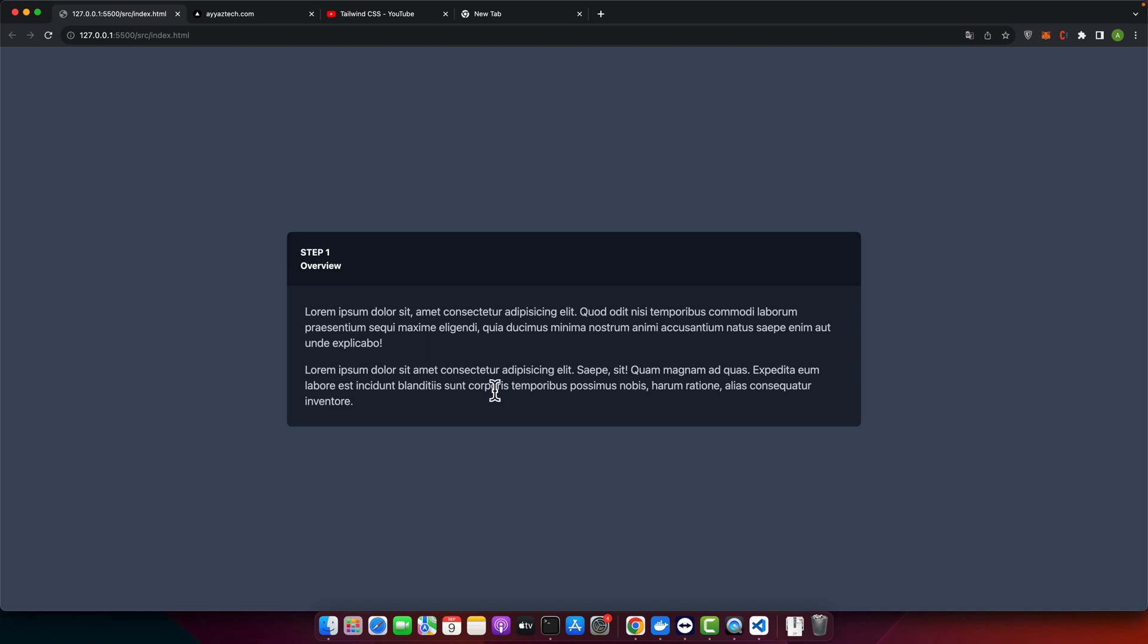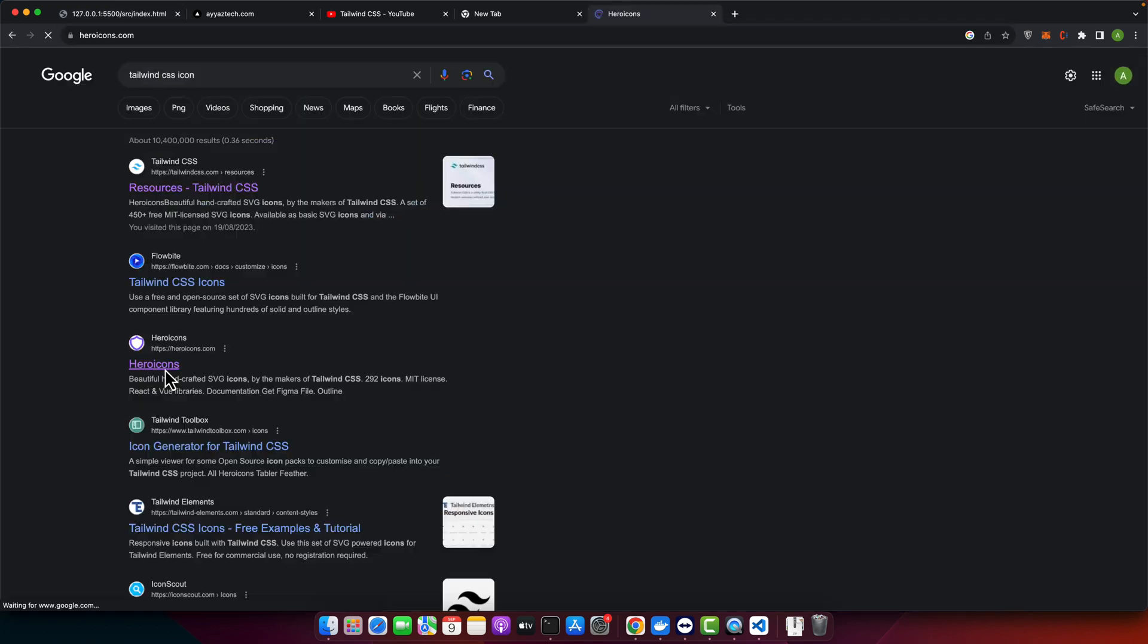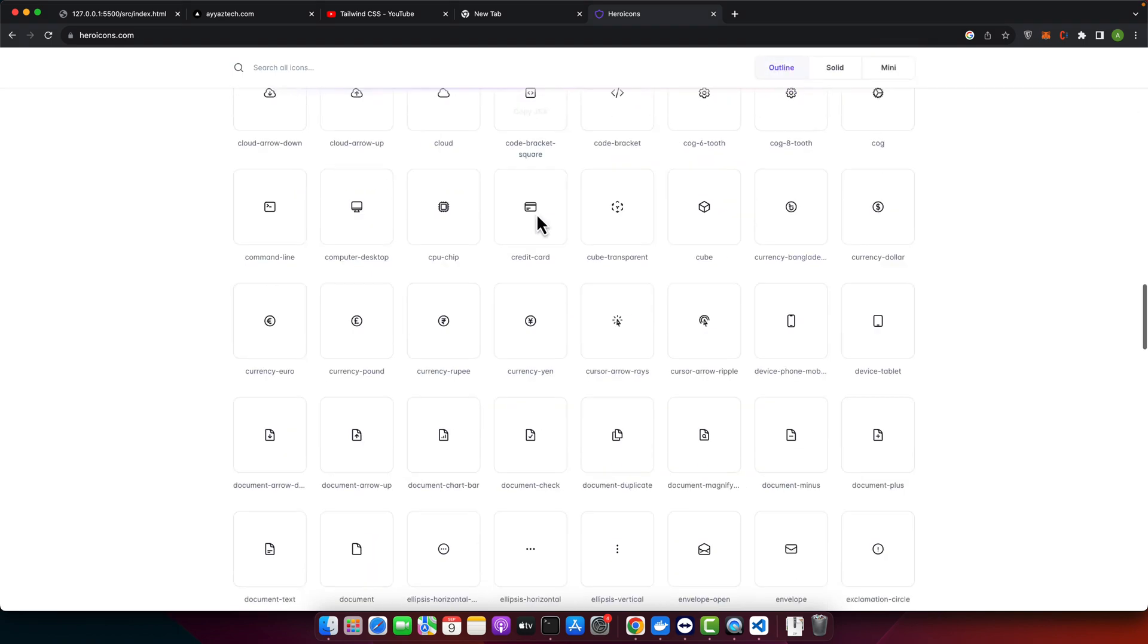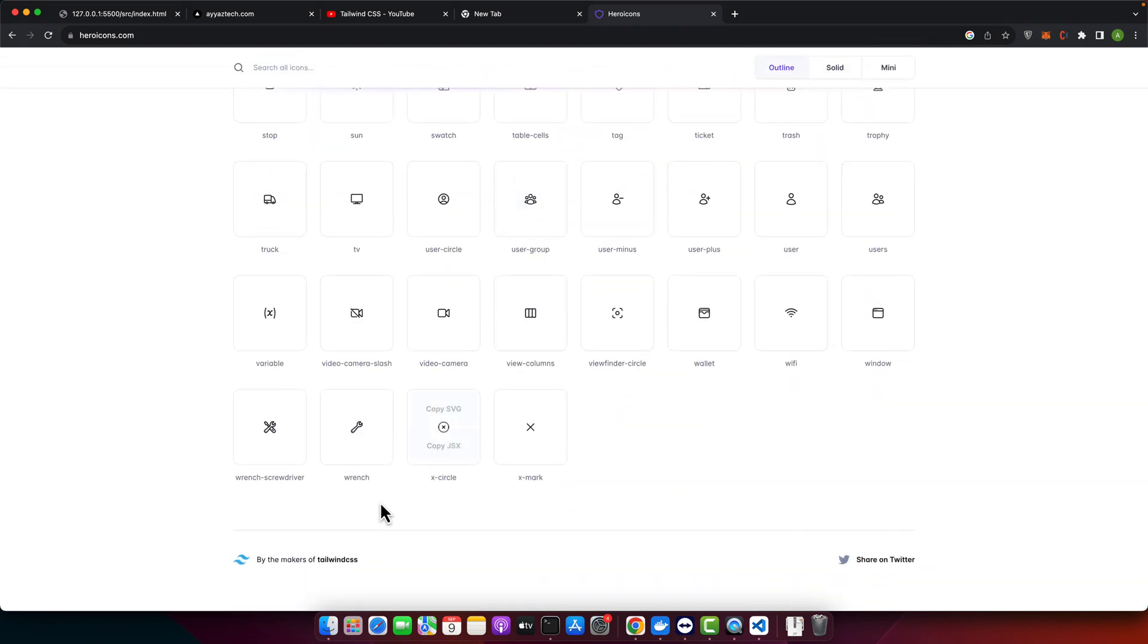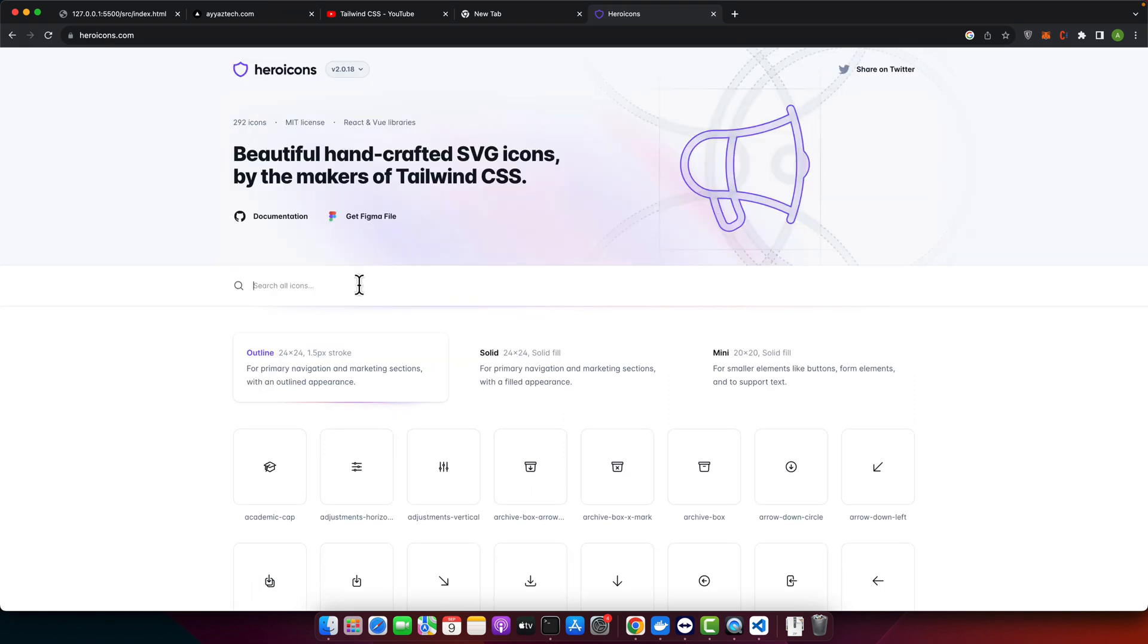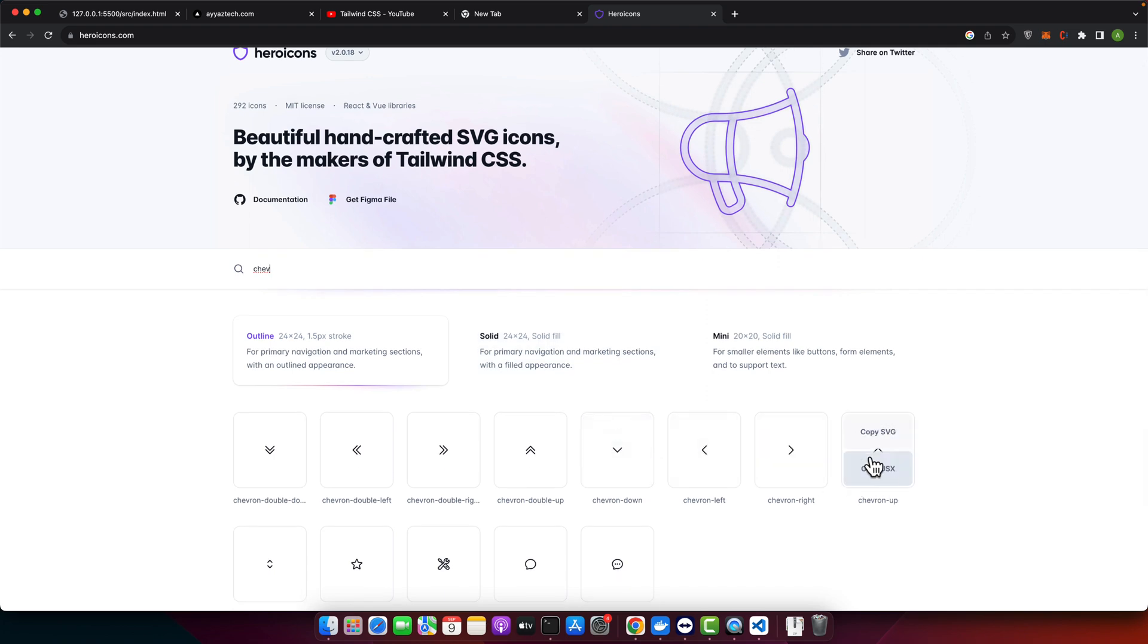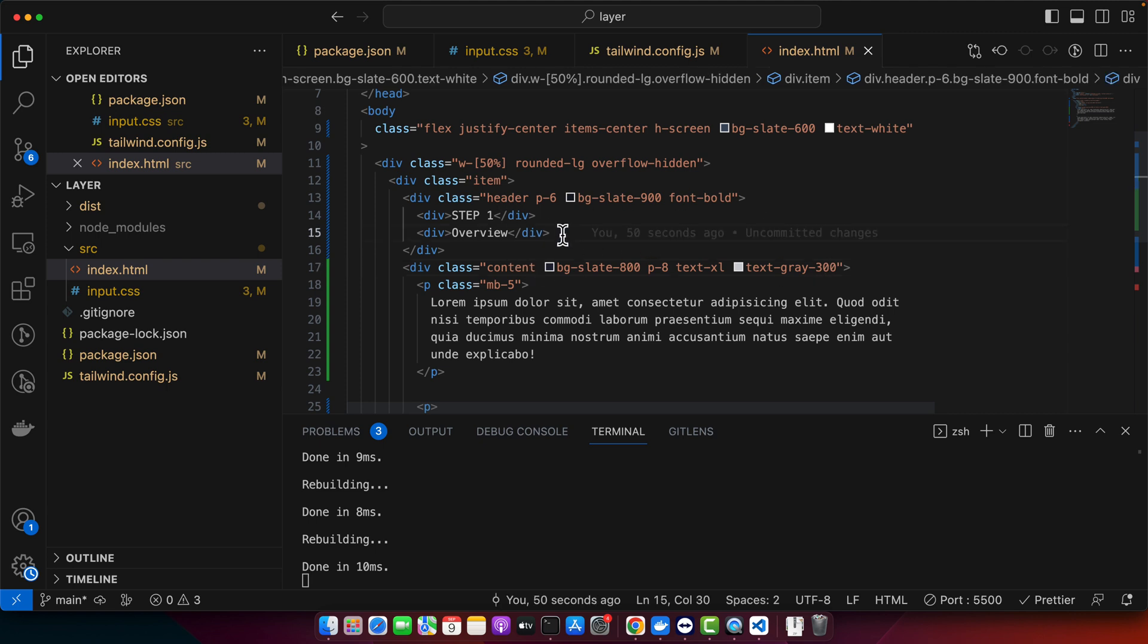Now we need to add icon to the right side. So for that we need to get icon from the Tailwind CSS website. This is the website Hero Icons and I guess it is from the Tailwind CSS as you can see. Now I want to add the icons. If it is opened already then the icon direction should be up. So let me copy this SVG and in the header I need to add this icon.